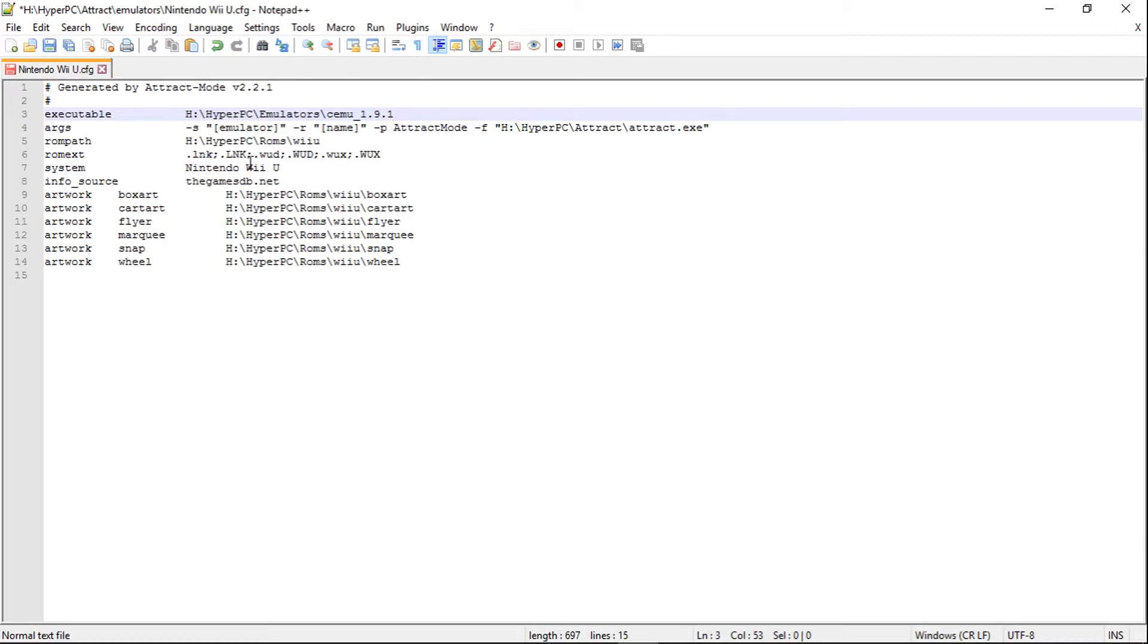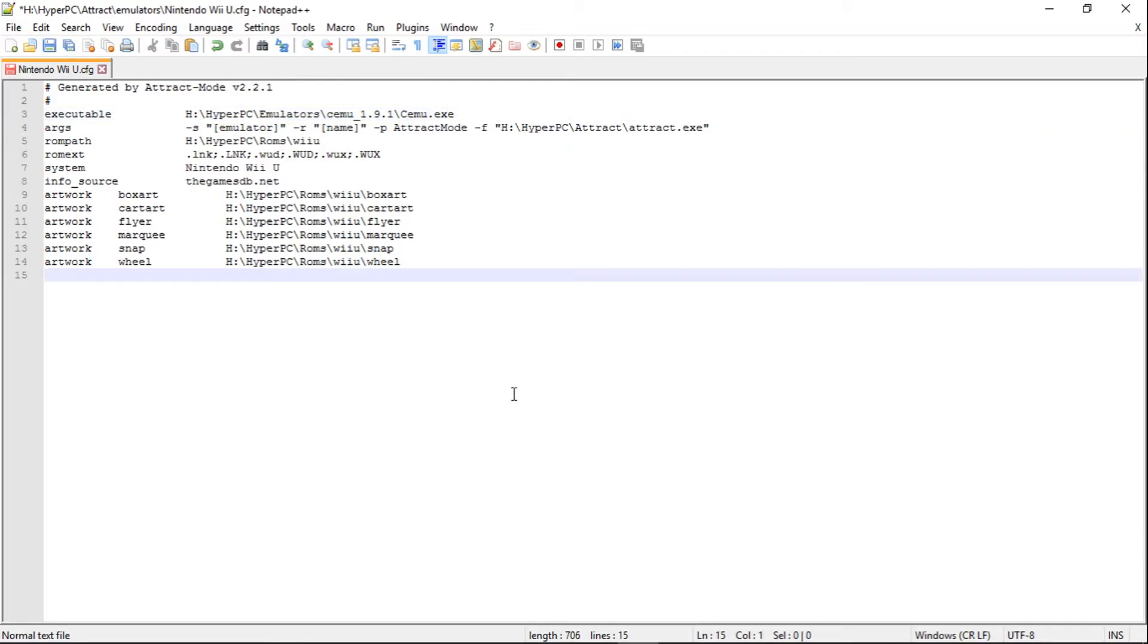Now from here, we're going to want to put a backslash, capital C-E-M-U dot E-X-E. Just like that.